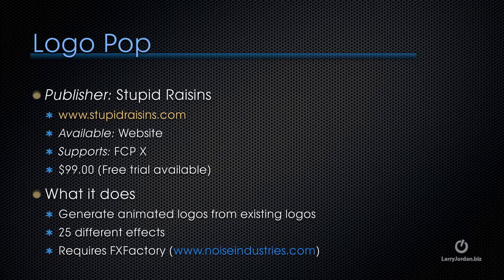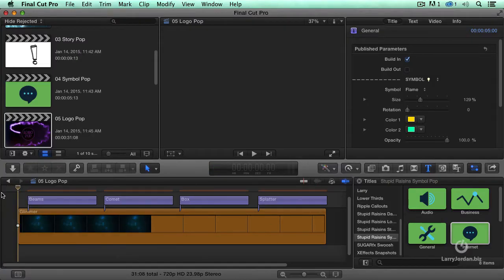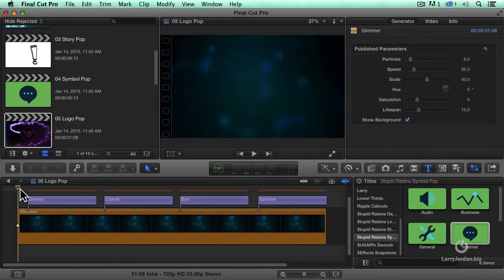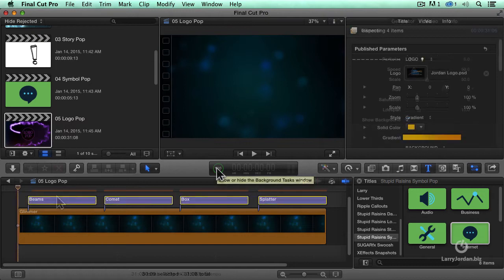Let me show you how Logo Pop works. Okay, here I've got a background that ships with Final Cut. It's the Glimmer background, and I've got four Logo Pops here.